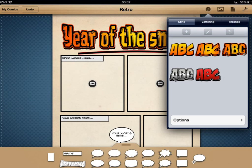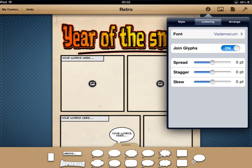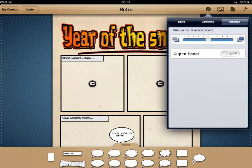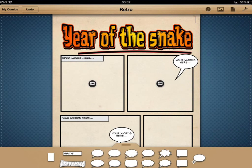I can choose different styles, change the lettering, change the font, and so forth. It's really quite detailed — you can do lots of things with the text, and the same is true with other aspects. Let's quickly grab a photo of a snake.